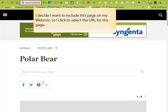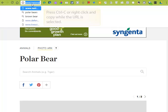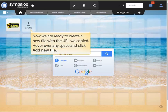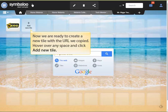I decide I want to include this page in my webmix, so I'm going to click to select the URL for this page. To copy the URL, press Ctrl-C or right-click and copy while the URL is selected. On a Chromebook, you would two-finger click the URL.